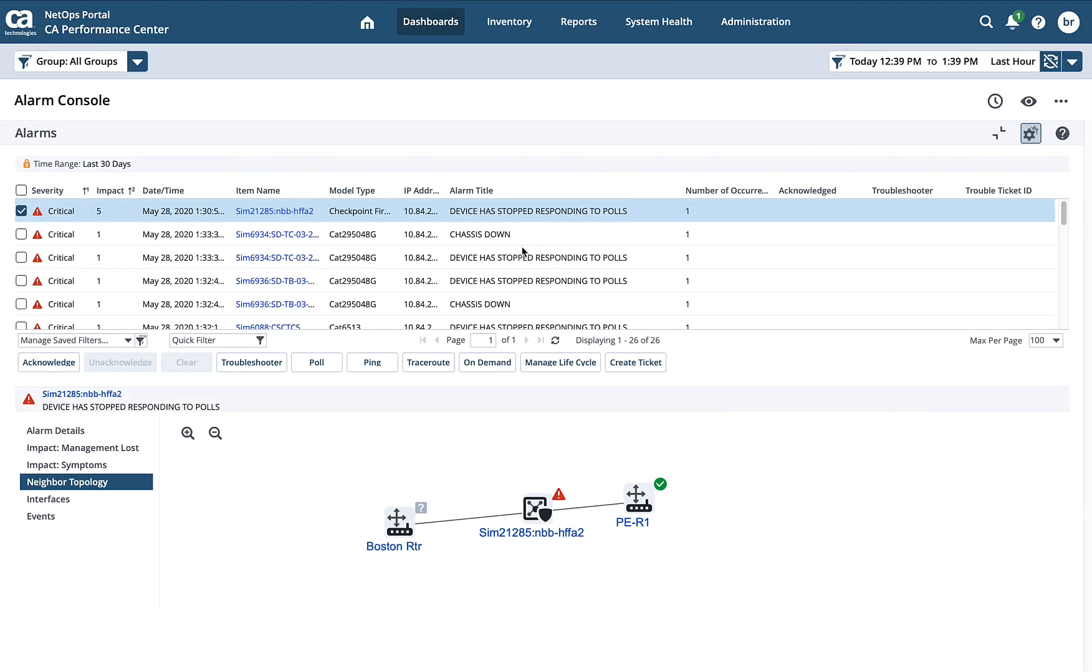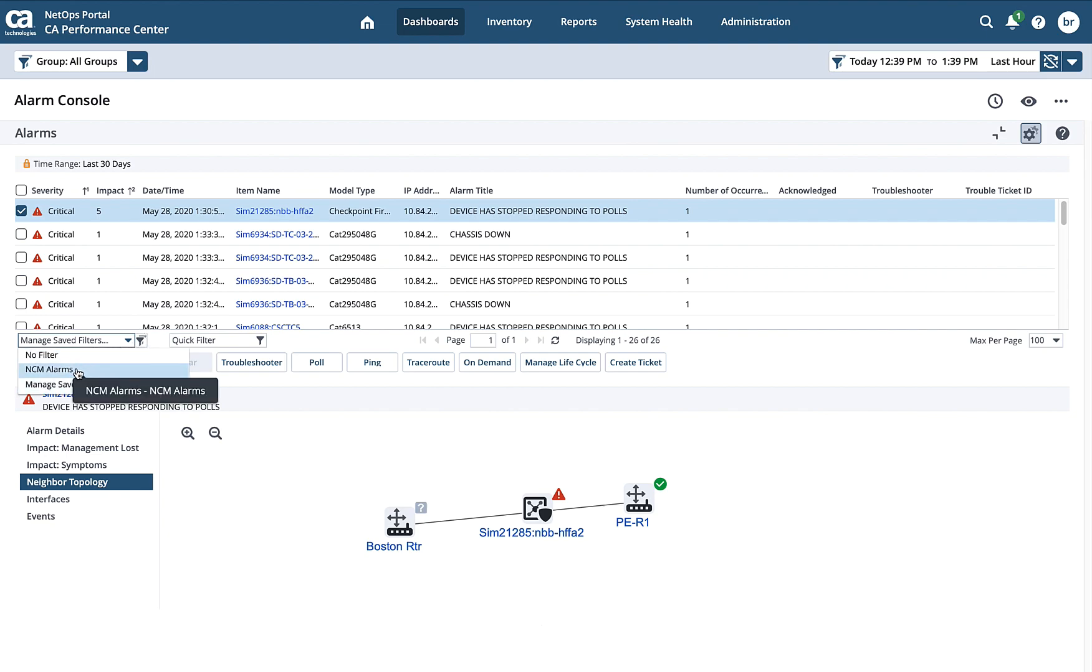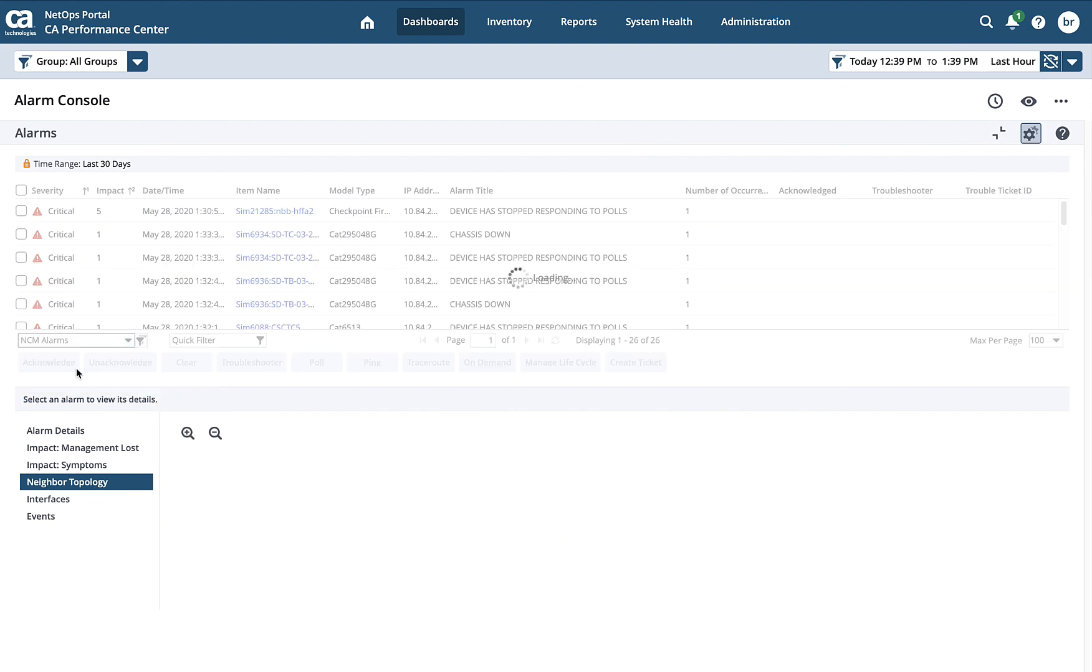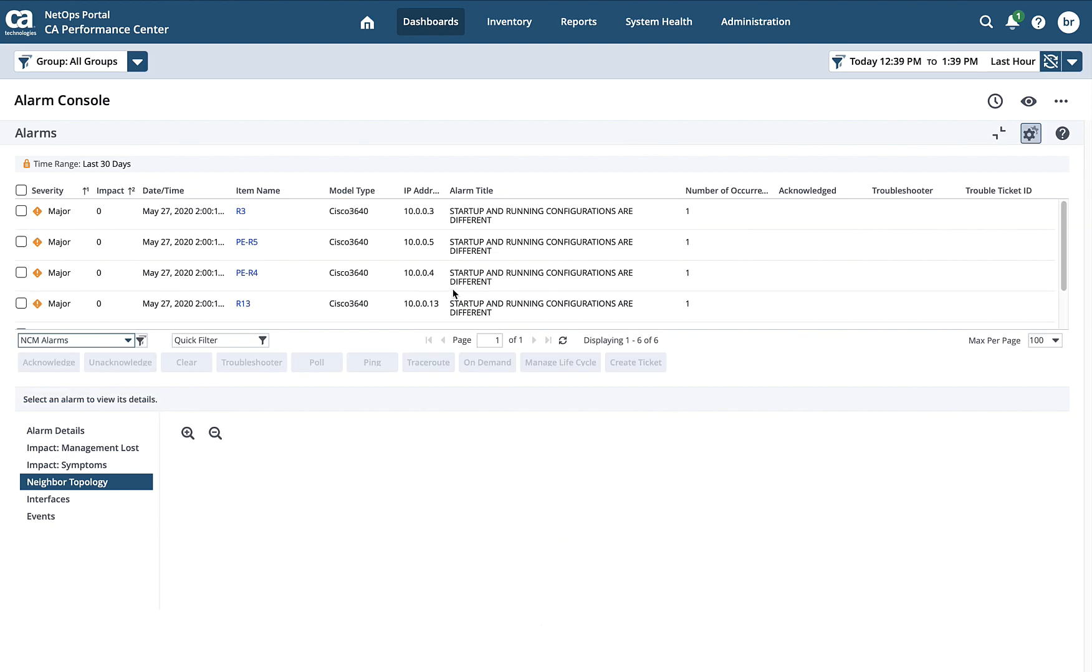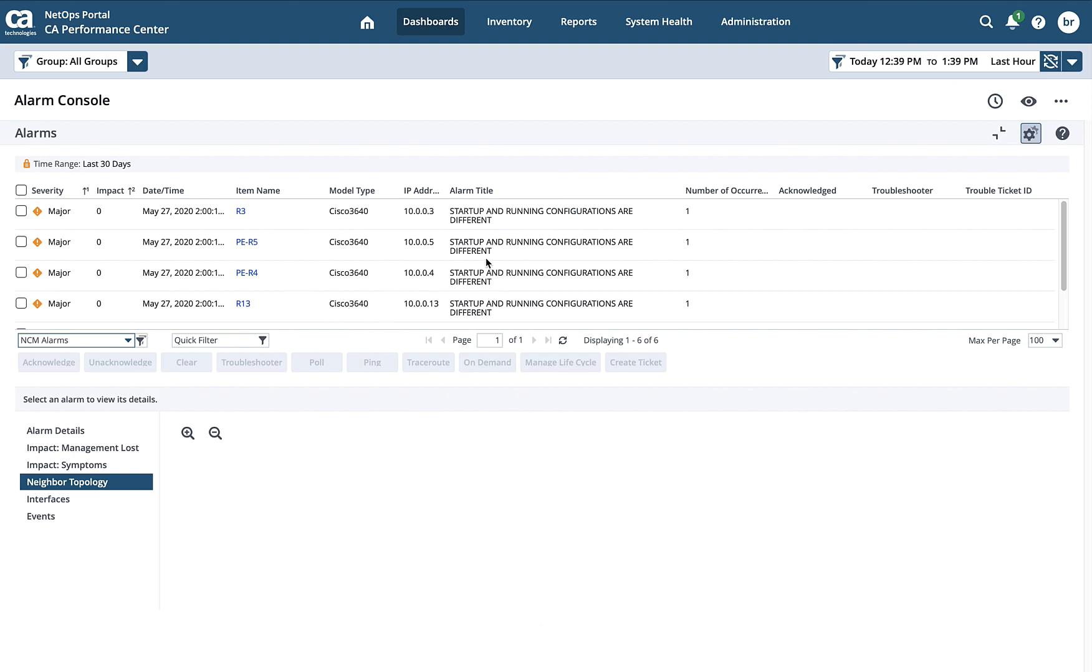Just as we did in the DX NetOps portal, I have one for my configuration alarms. So if I click on this, it's only going to show me my configuration alarms.